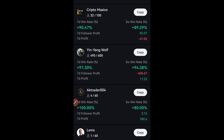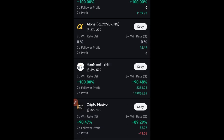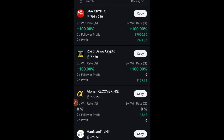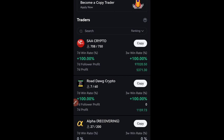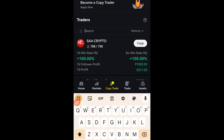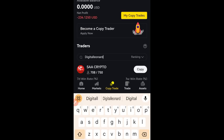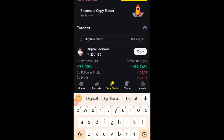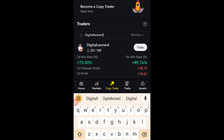You can select any of these traders to copy. If you have a particular trader in mind and they're not on the first page, just use the search icon and type in their name. For example, type in 'Digitally Not' and search — my name should pop up and you can see my statistics, and if you want to copy my trade you can go ahead.